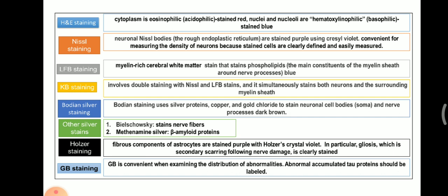Other silver stains include Bielschowsky stain, which stains nerve fibers, and methenamine silver, which stains beta-amyloid proteins.